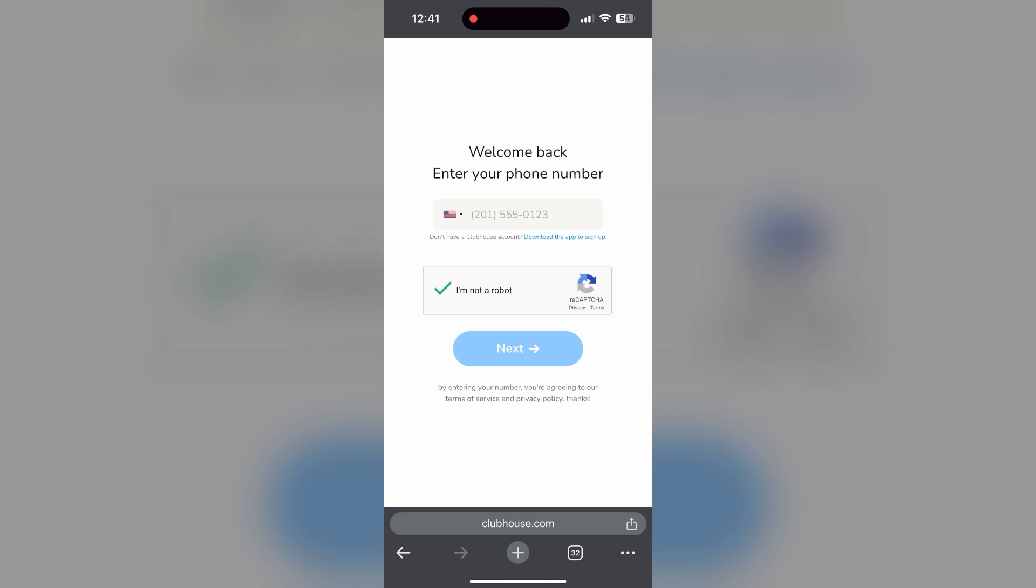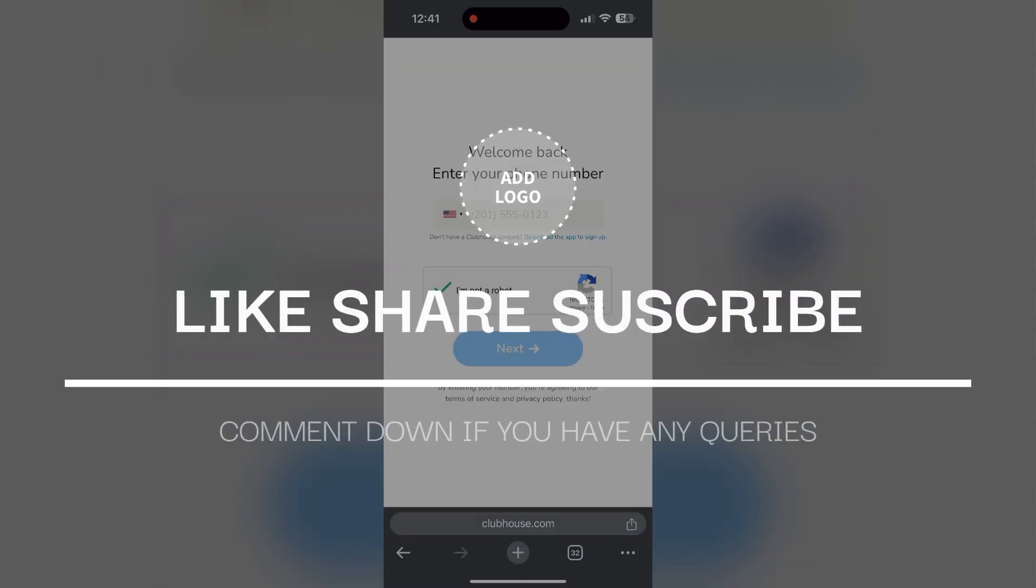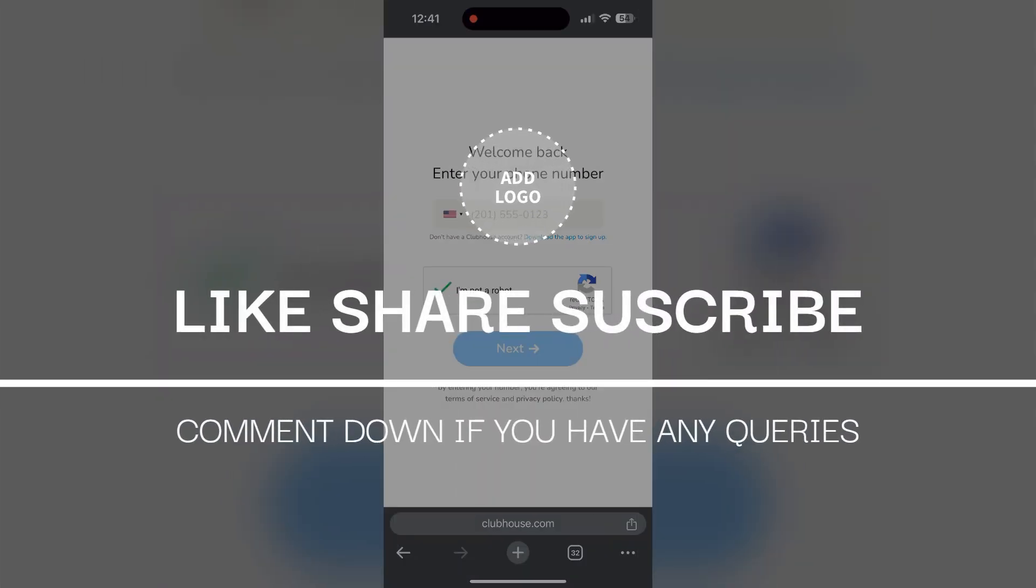They may be able to provide further troubleshooting steps and help you solve your problem. If you have any questions, please let me know in the comments below. Do not forget to like and subscribe for more helpful tips and tutorials. Thank you for watching.